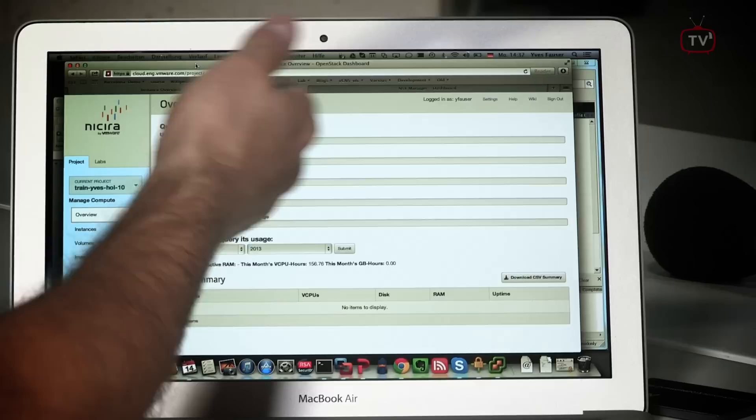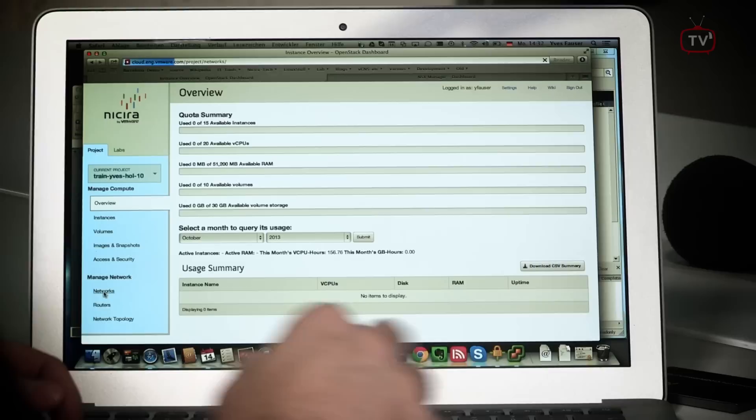Looking at the Horizon dashboard, you can see our quota — how many instances and vCPUs we have left. We'll dive into the Networking tab where we can create our networks. We'll create a network and call it 'Barcelona Demo,' then create a subnet for it and give it a network range — the one that everybody chooses.